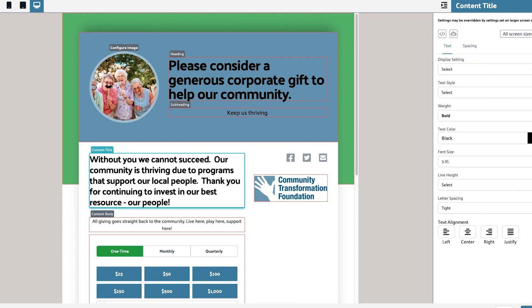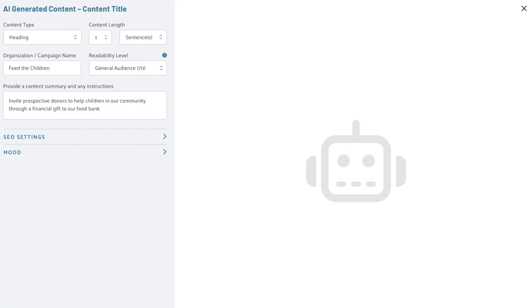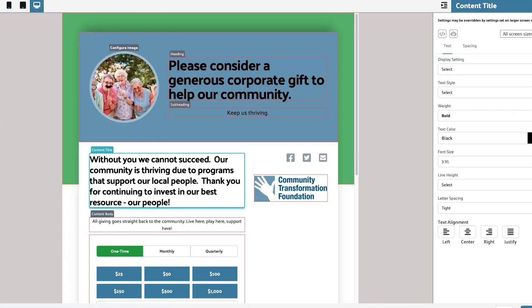Introducing the Stratus Live AI Content Wizard. With this tool, I can quickly and easily create highly optimized web pages for all of my nonprofit's engagement methods. Today, I'm using this tool to create content for an upcoming Feed the Children event.